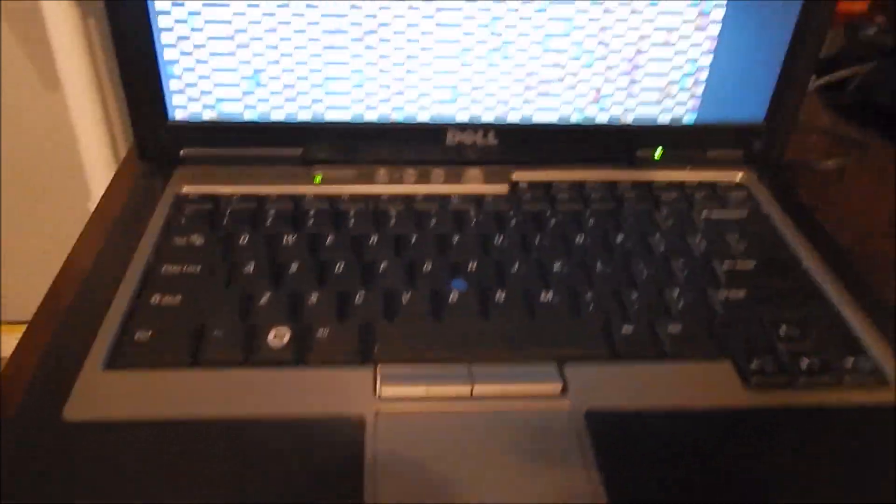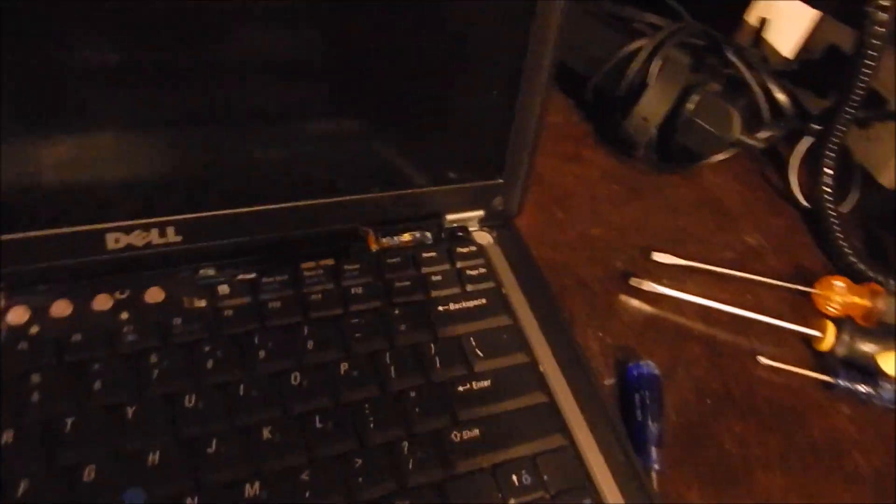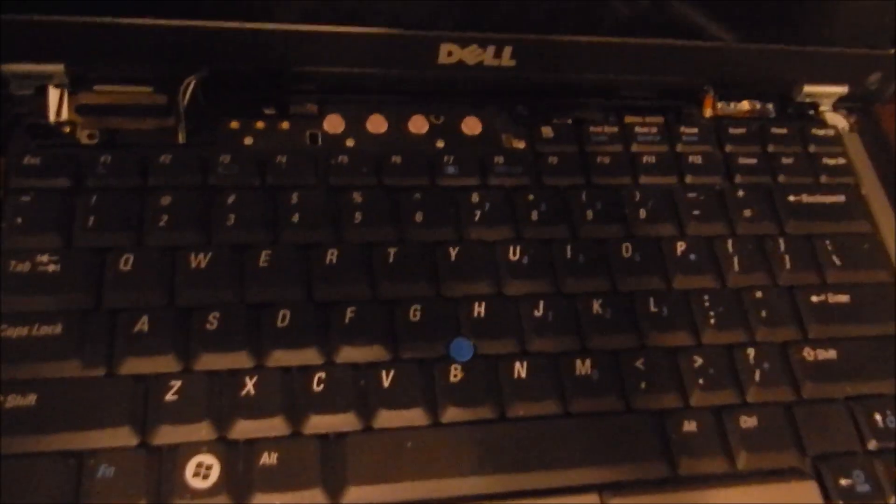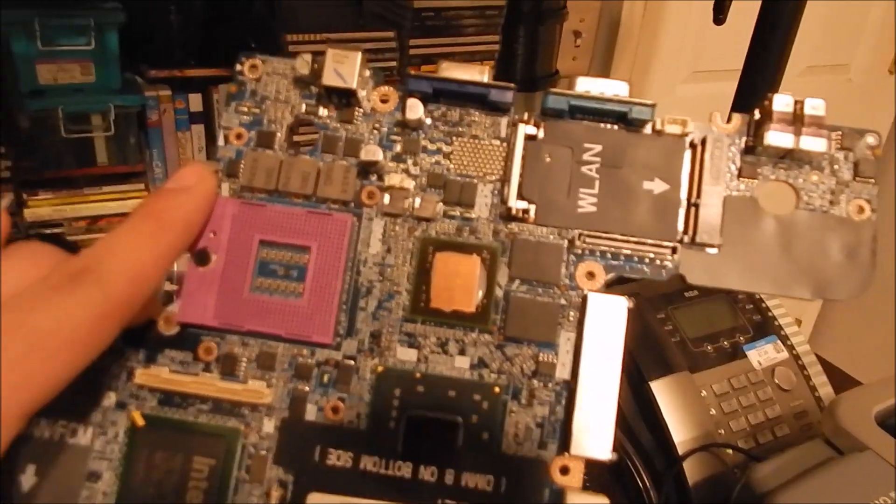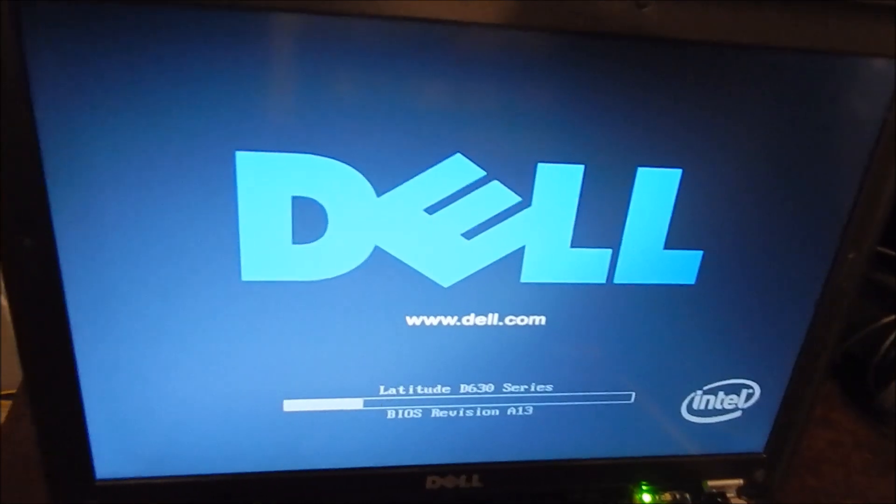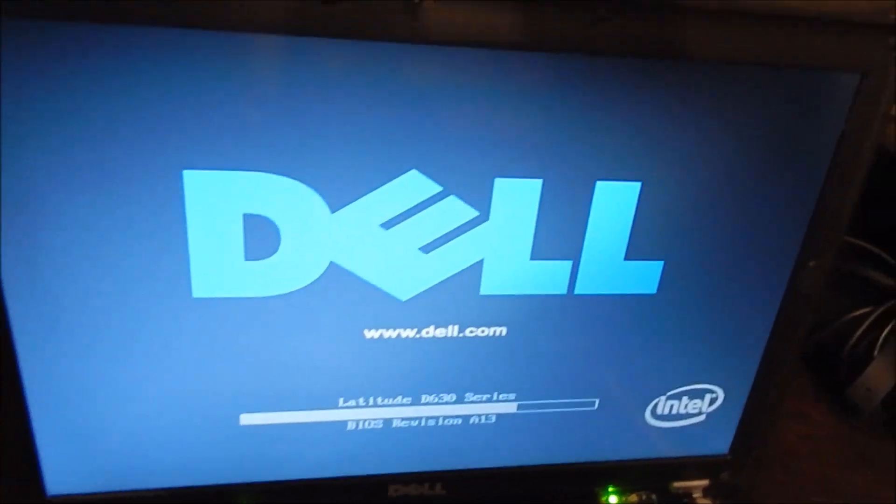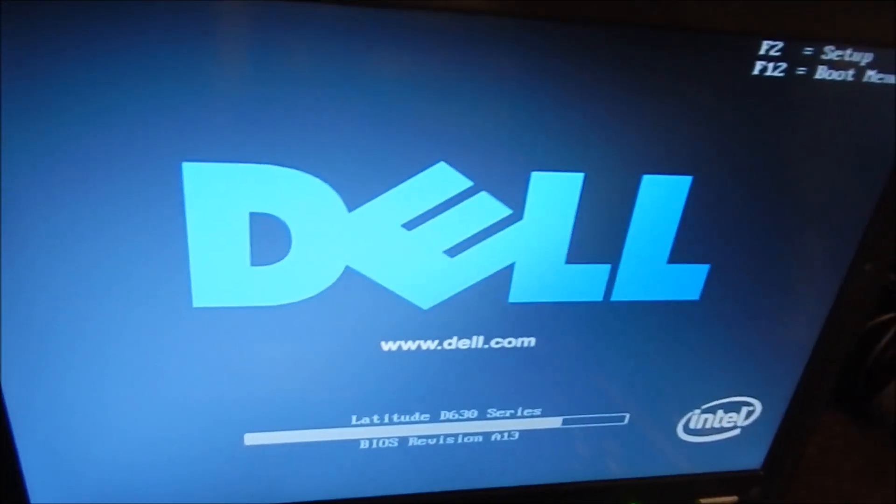So I'm back here with the Dell D630 with the new motherboard in, and this is the old one right here. Guess what, you guys, this was the issue. It's not fully put back together yet, but look at that Dell logo. It doesn't look glitched, it actually looks normal once again.